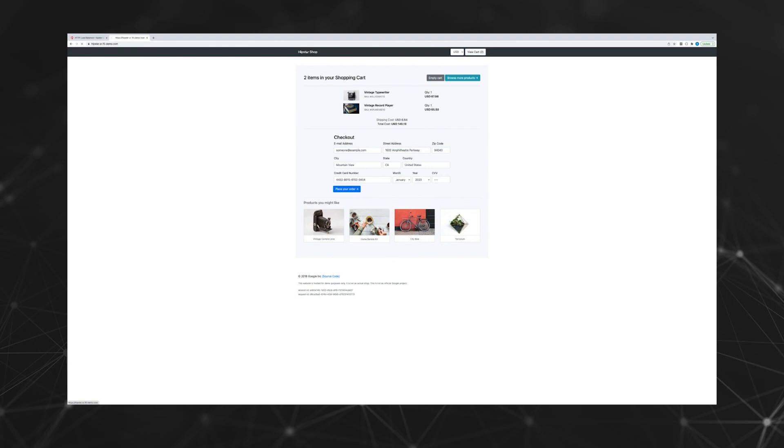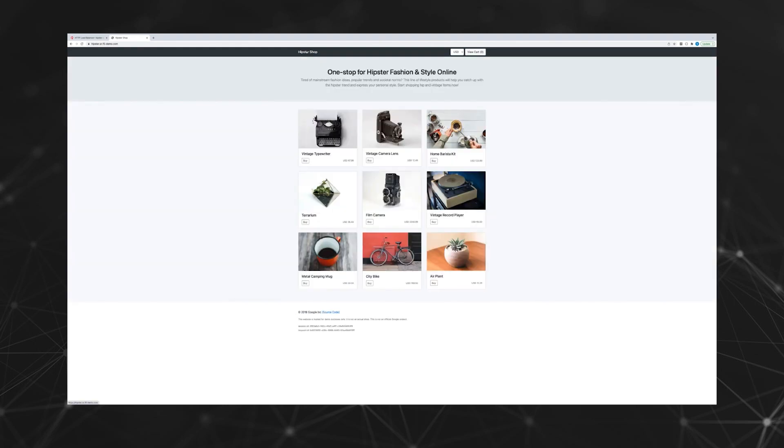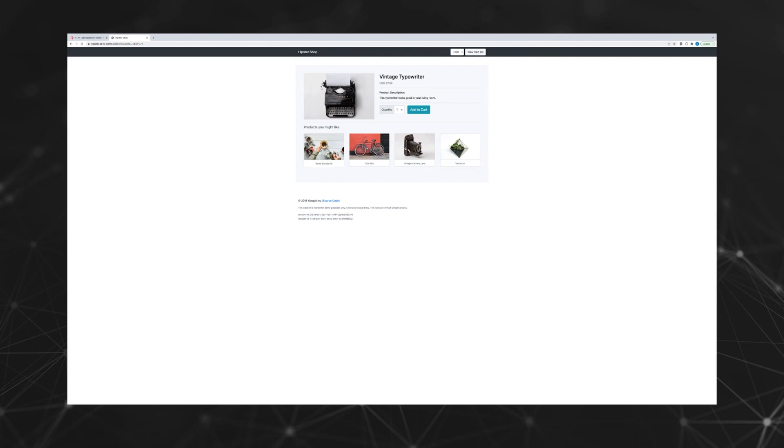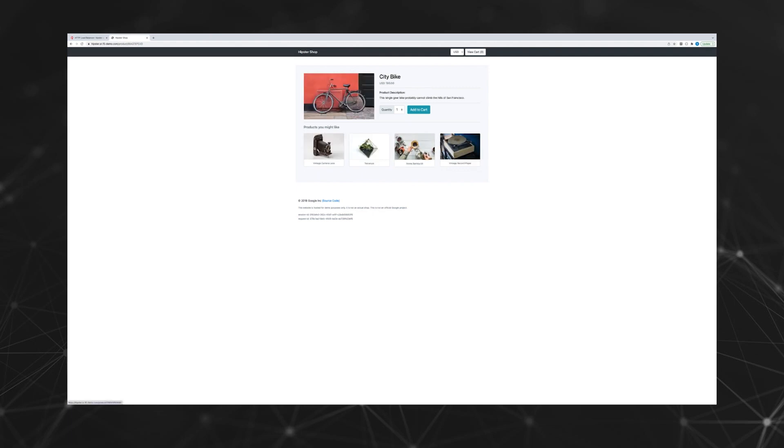Now let's go back and look at the response time for the web app. It appears that the response time is now back to normal.